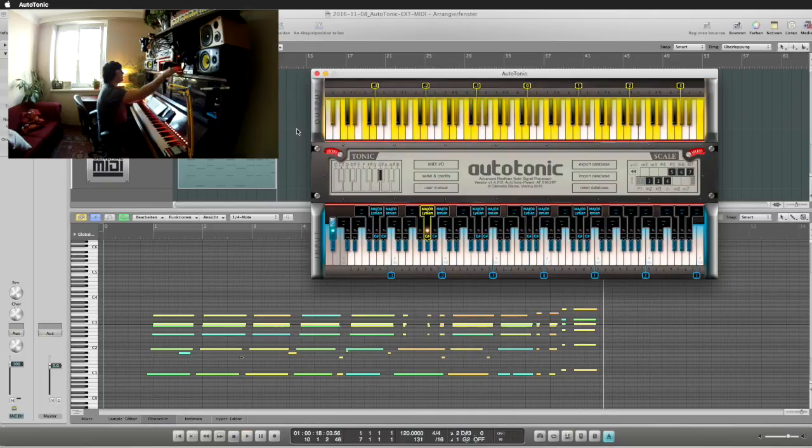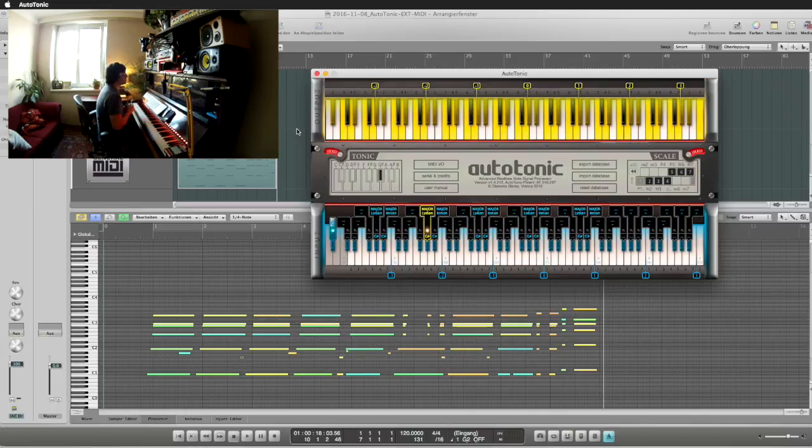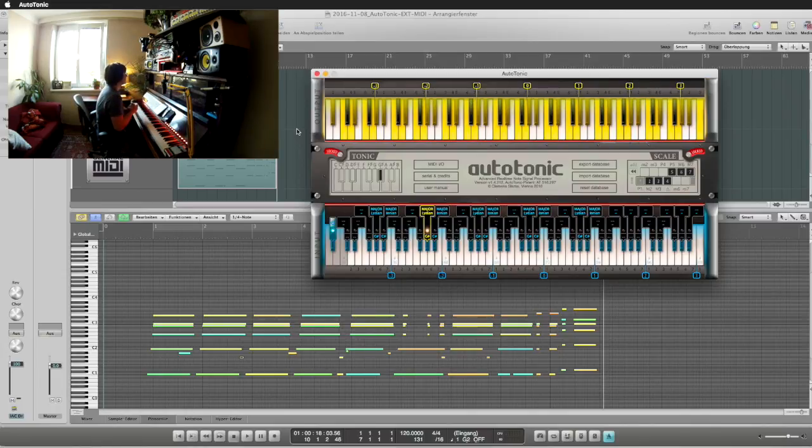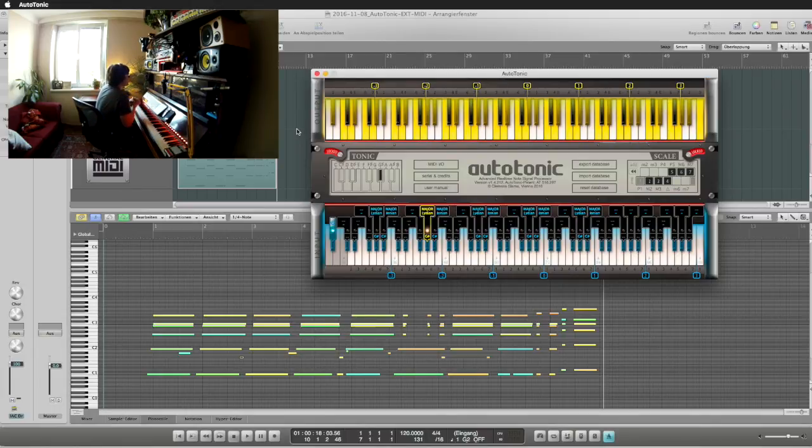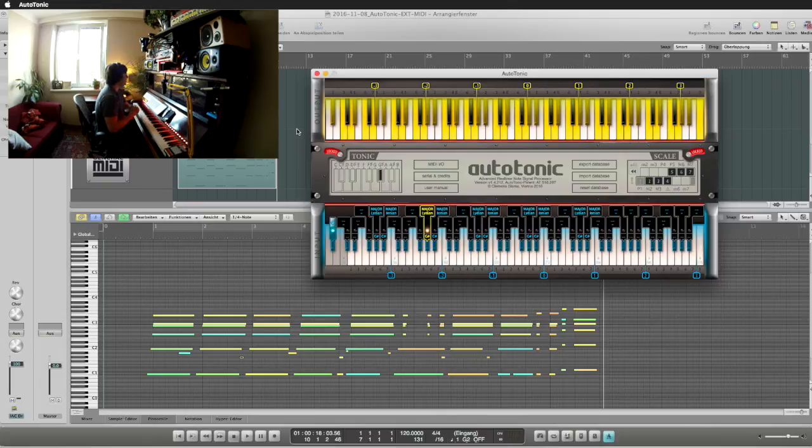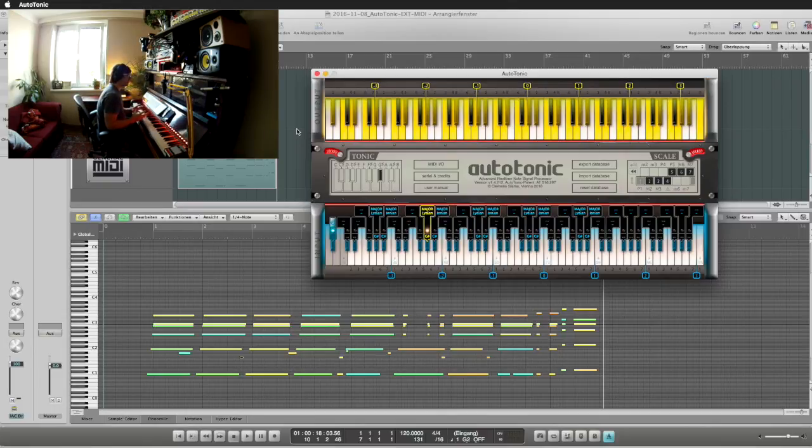We can re-trigger including all the key switches and all the actions that Autotonic initially received. This opens your mind to the idea that you can use a complete raw signal and re-trigger Autotonic from scratch.